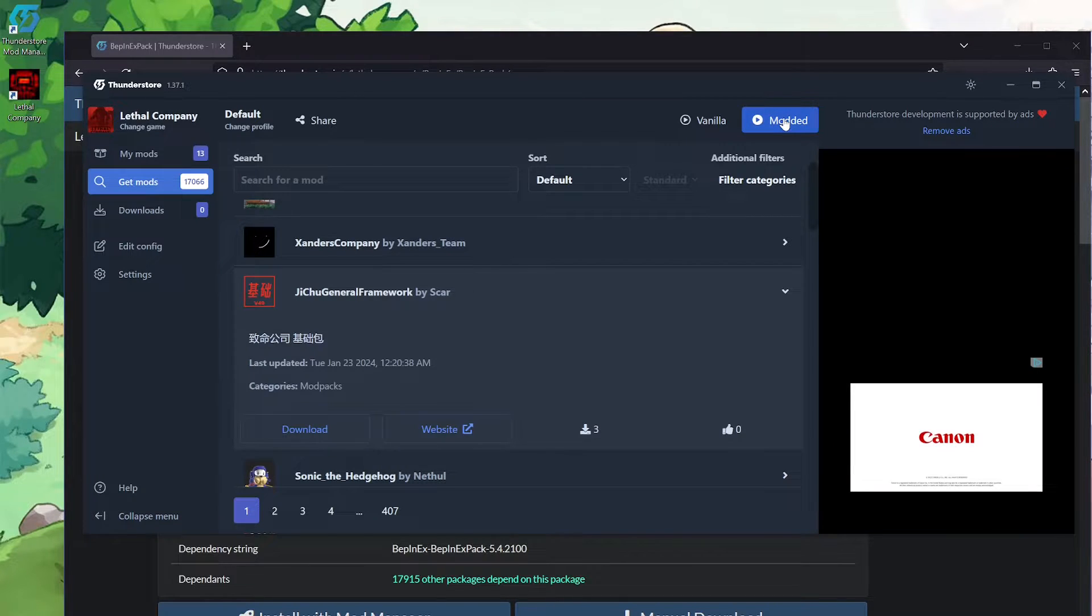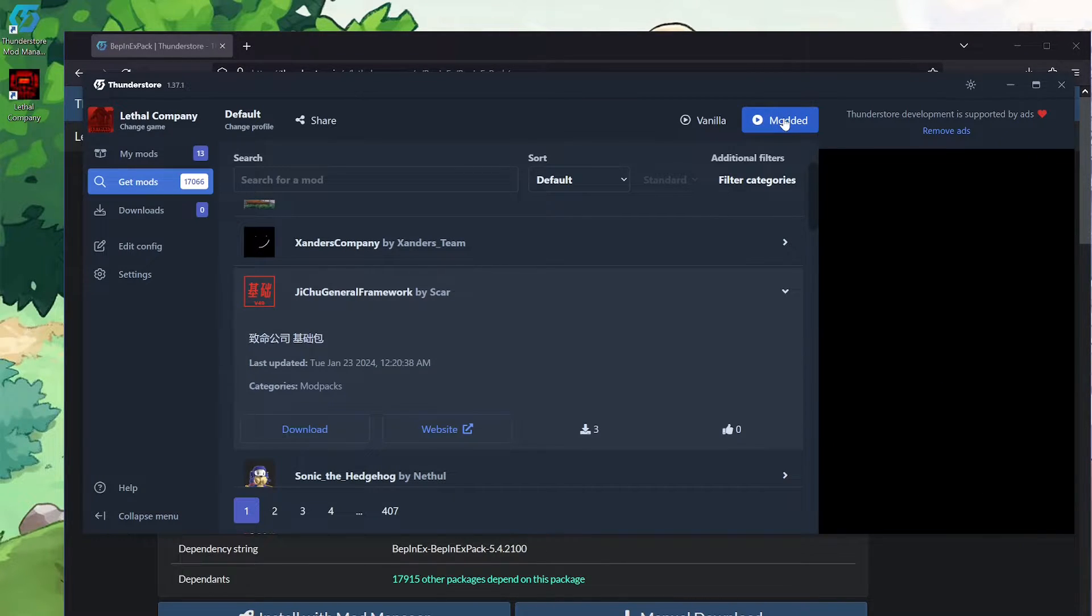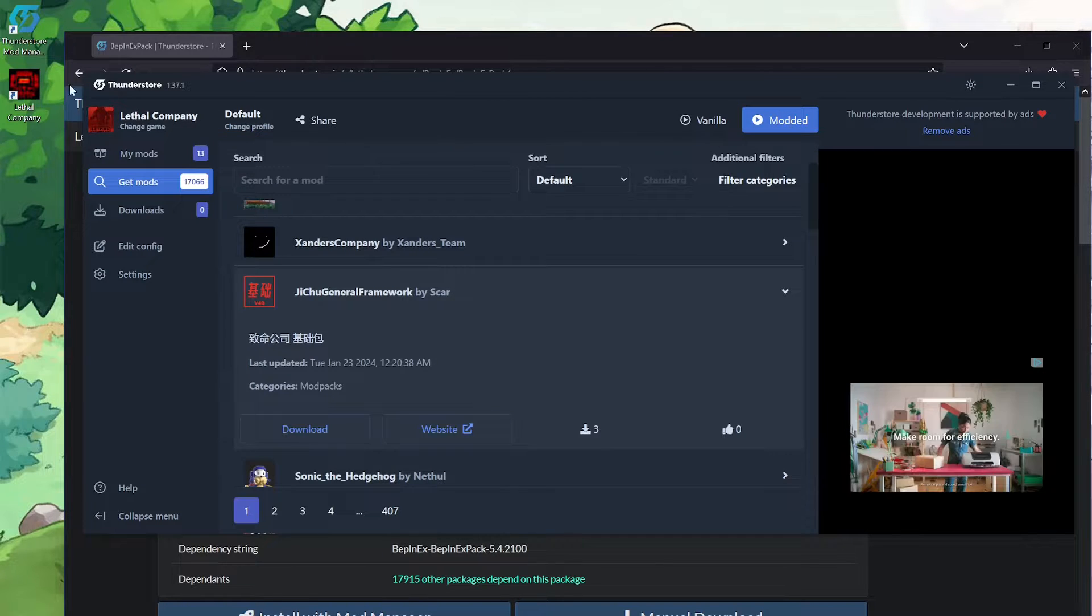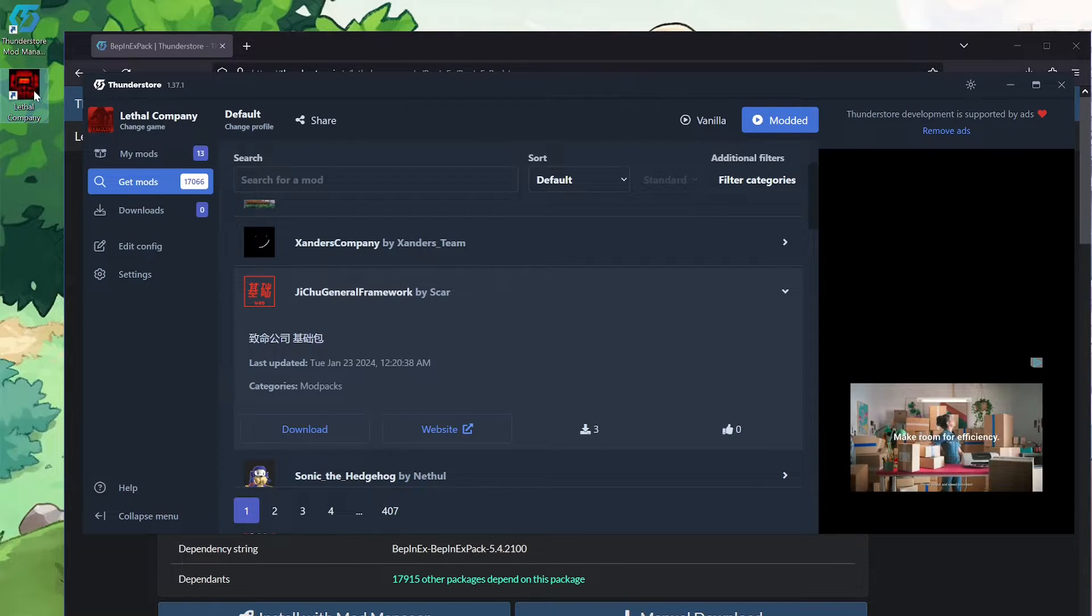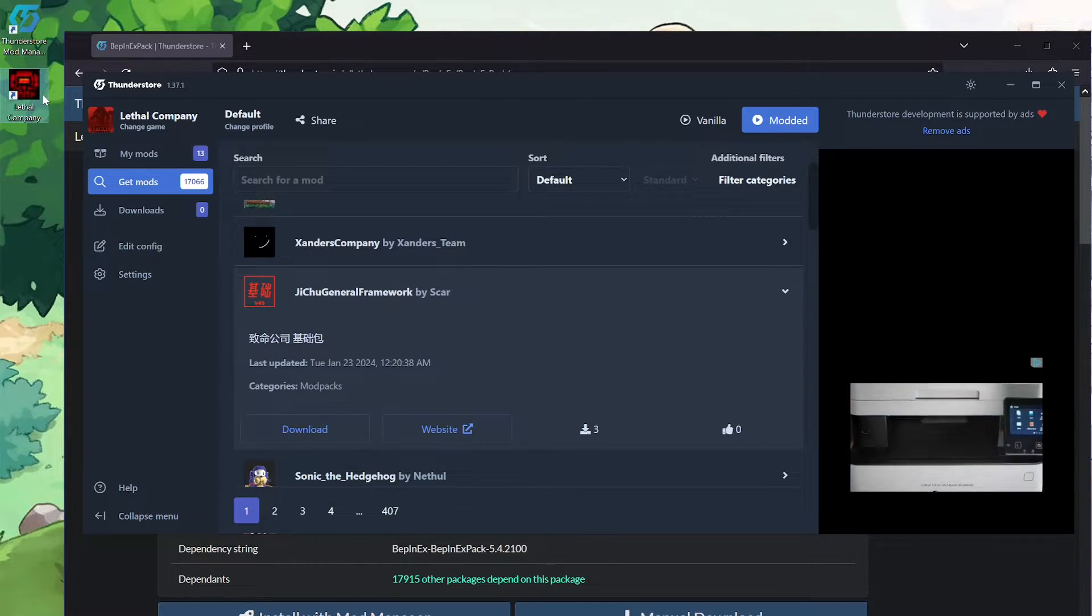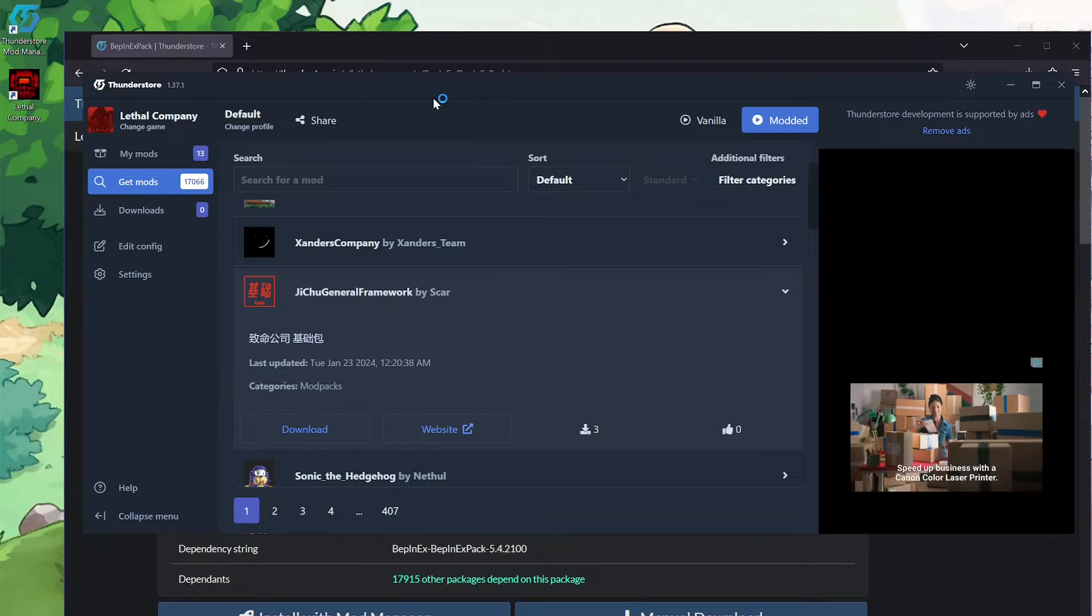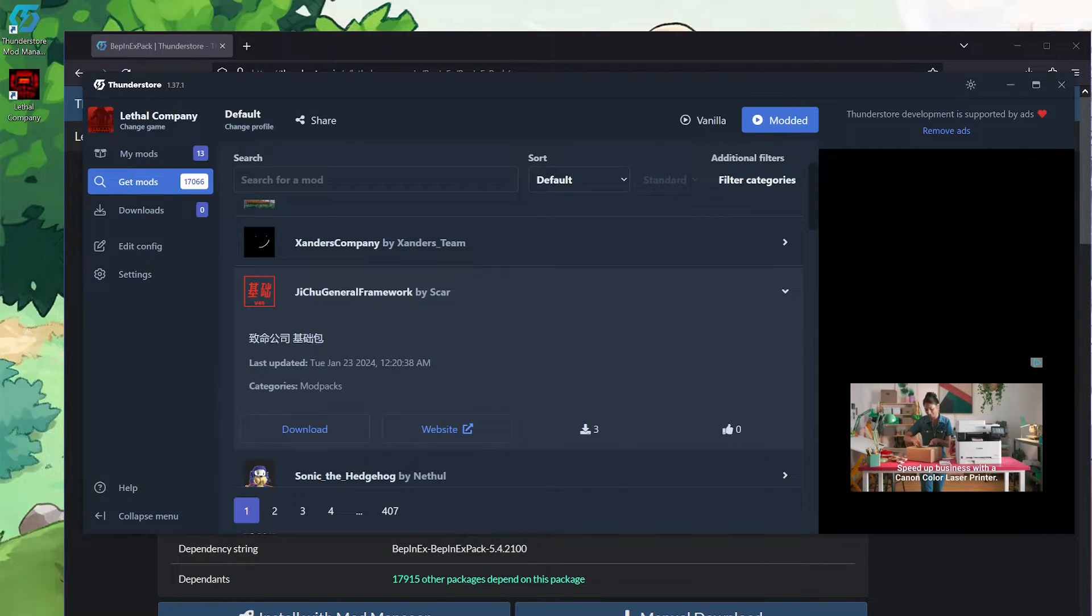The important thing to recognize is it will not inject this into your files on Steam. So this here is my shortcut for Lethal Company from Steam. If I go open it here, you'll see in a sec,